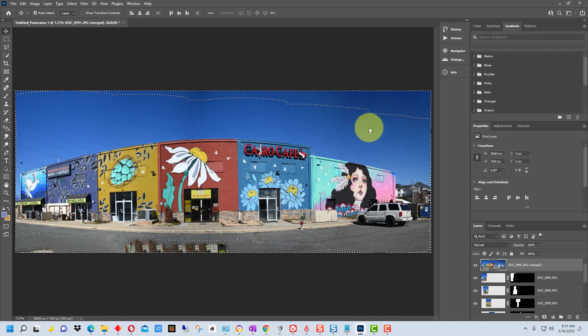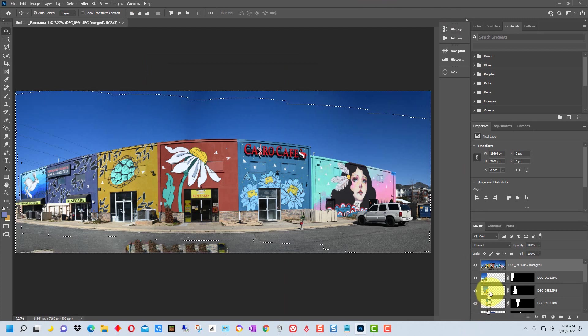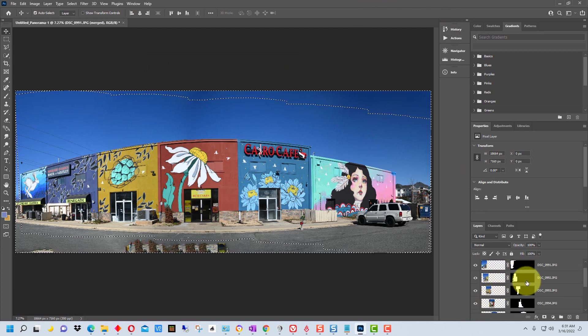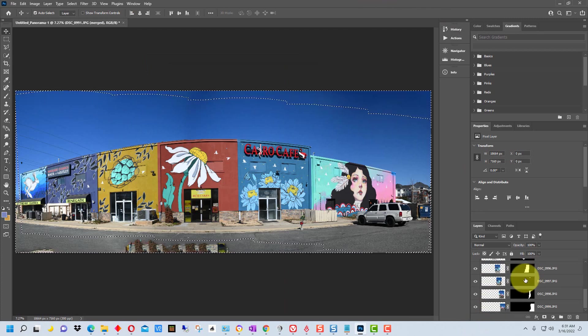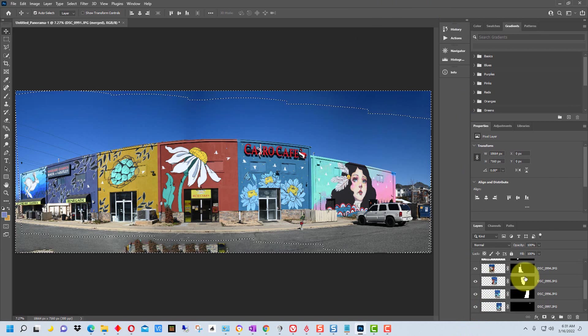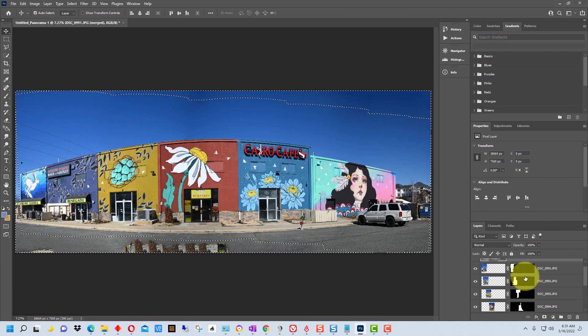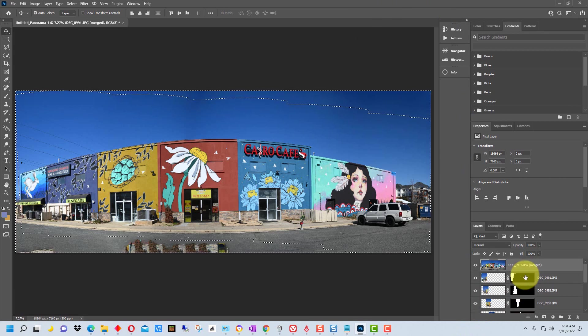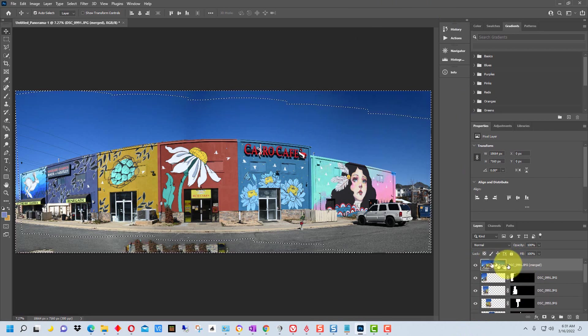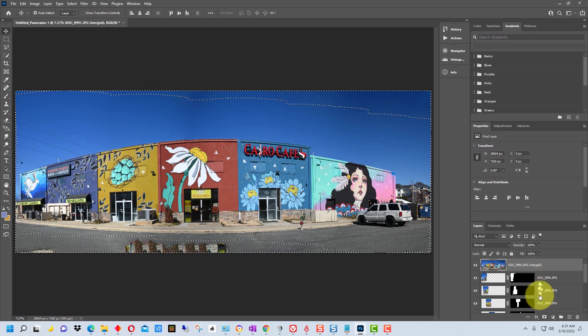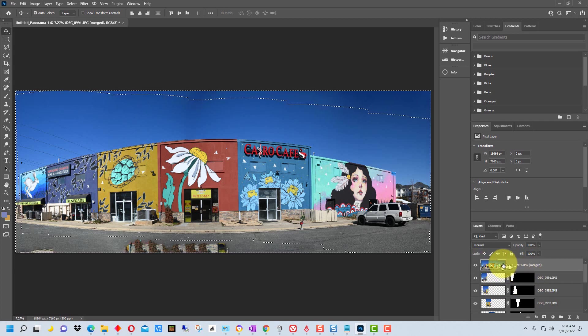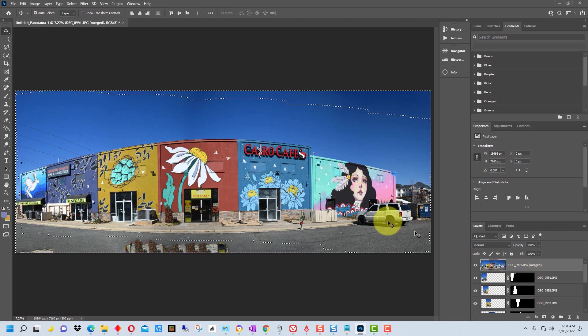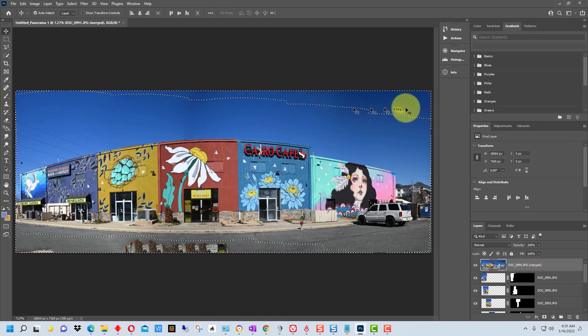All right, so this is the completed image. If you look down here on the right you can see all the layers are created and all the masks it created, and then it merged all of those layers together into this final image right here.